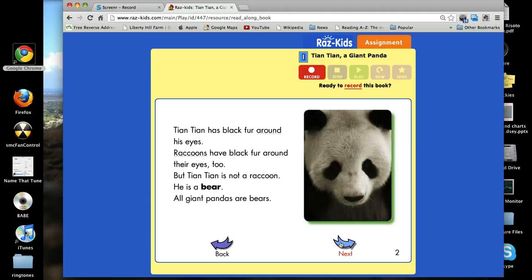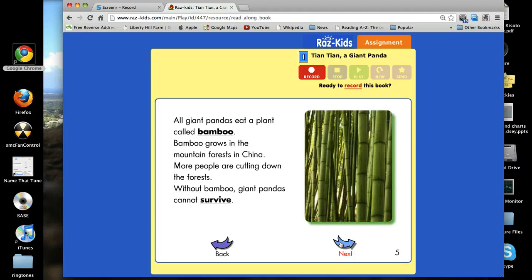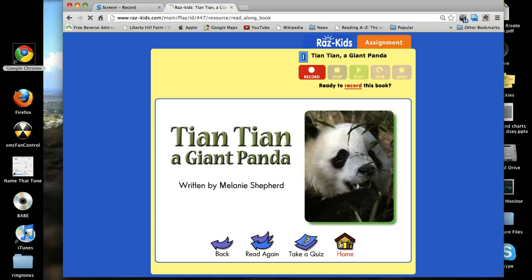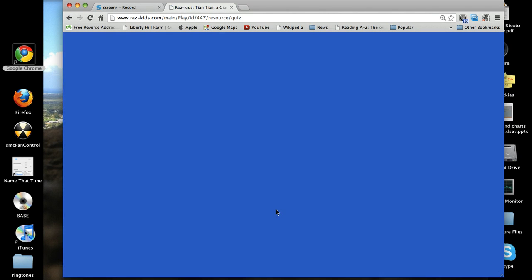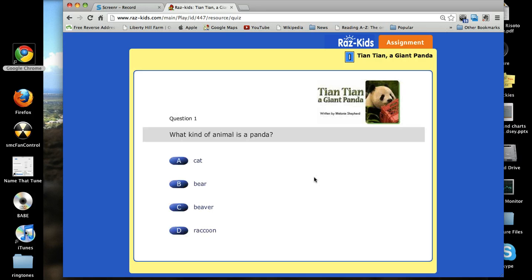When you've completed reading the book, which you'll do much slower than I'm doing right now, the site will bring you to a page where you can choose to take a quiz. You should take the quiz. The quiz will open up on the website too. Your job is to read the question aloud and read all of the answer choices before you choose the best option.